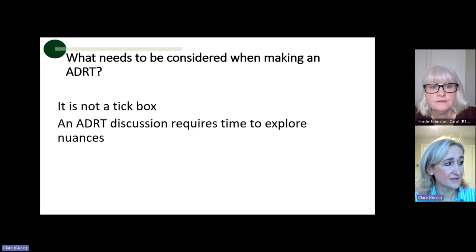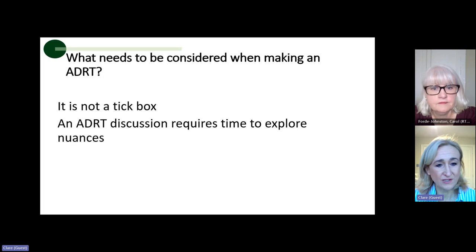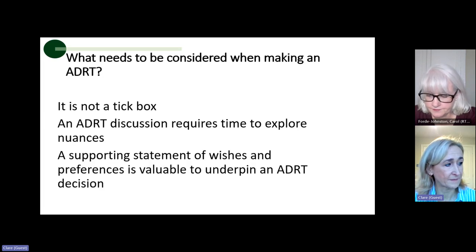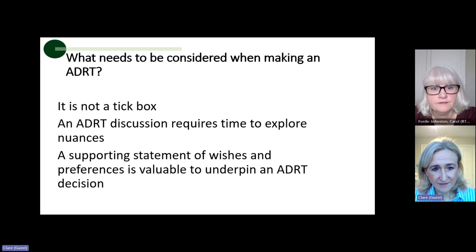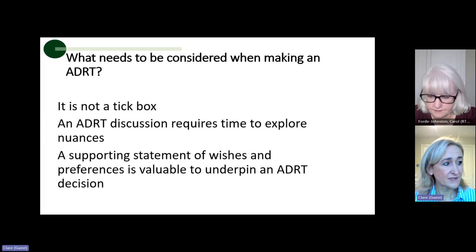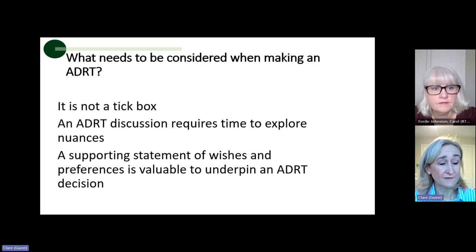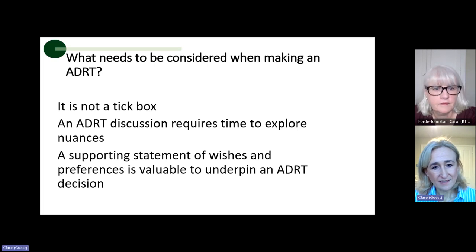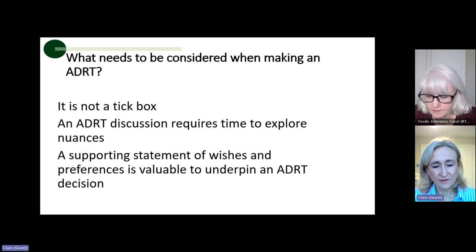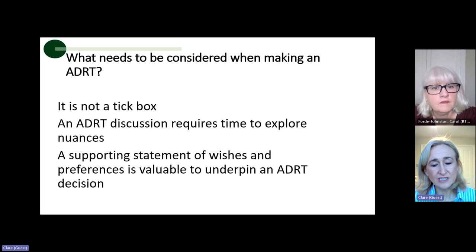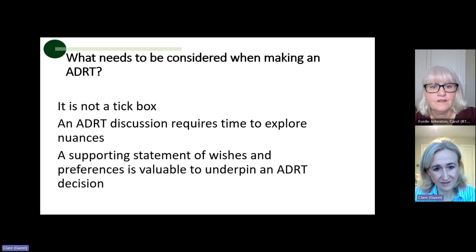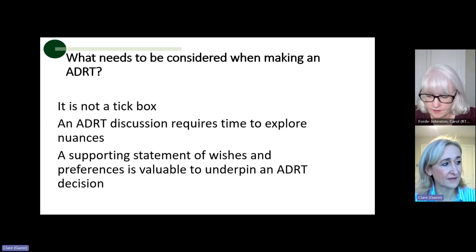An ADRT requires a huge amount of discussion and time to explore the complexities and nuances within it. A supporting statement of wishes and preferences is a valuable document to underpin an advanced decision to refuse treatment. If you can express what gives your life value, what gives your life meaning, what makes your life worthwhile — those quality statements are really important documents to underpin that ADRT.